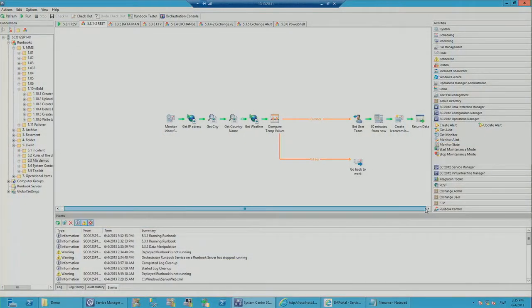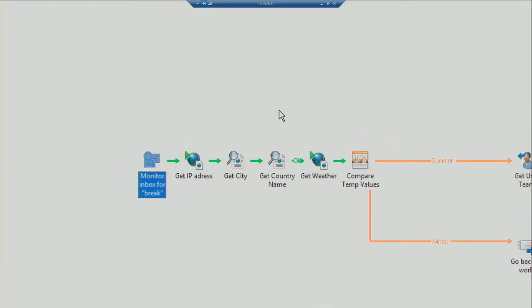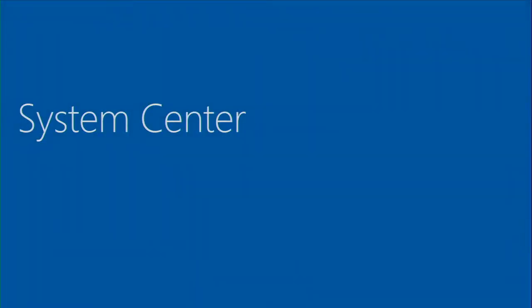There's another runbook that goes out and checks the temperature from a weather-based RESTful web service on the internet. If it's hotter than a certain temperature, it sends an email saying it's time for ice cream. A fun demonstration of how broadly Orchestrator can interact with any RESTful web service.